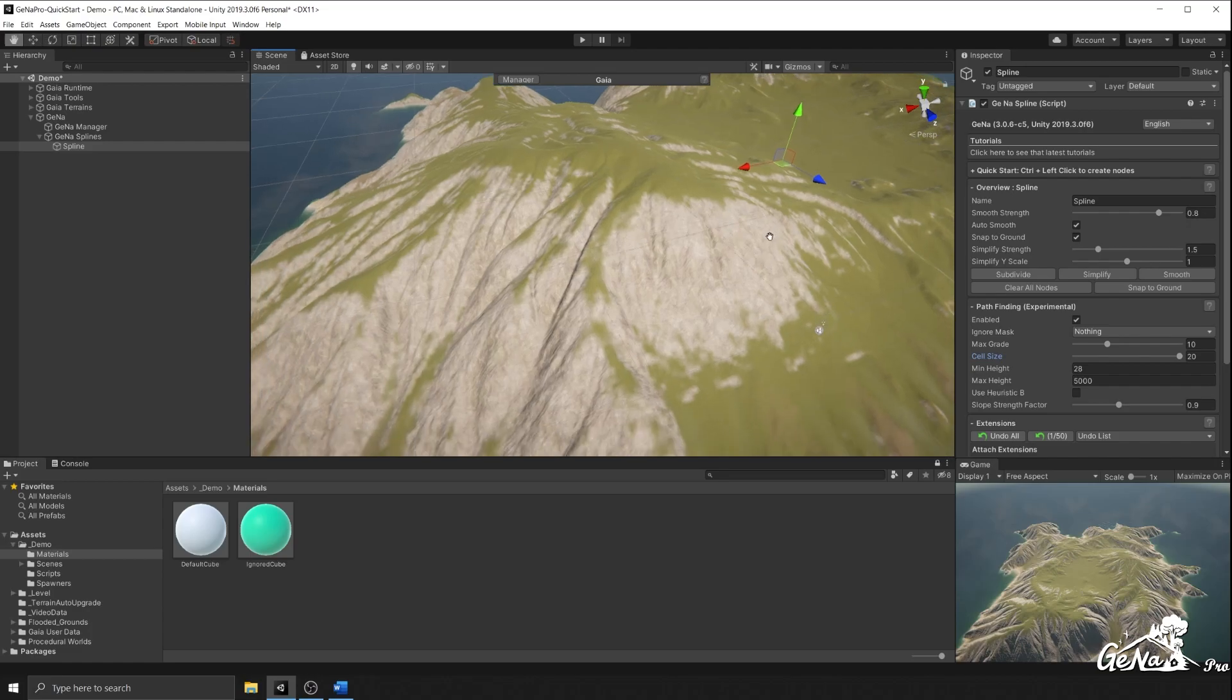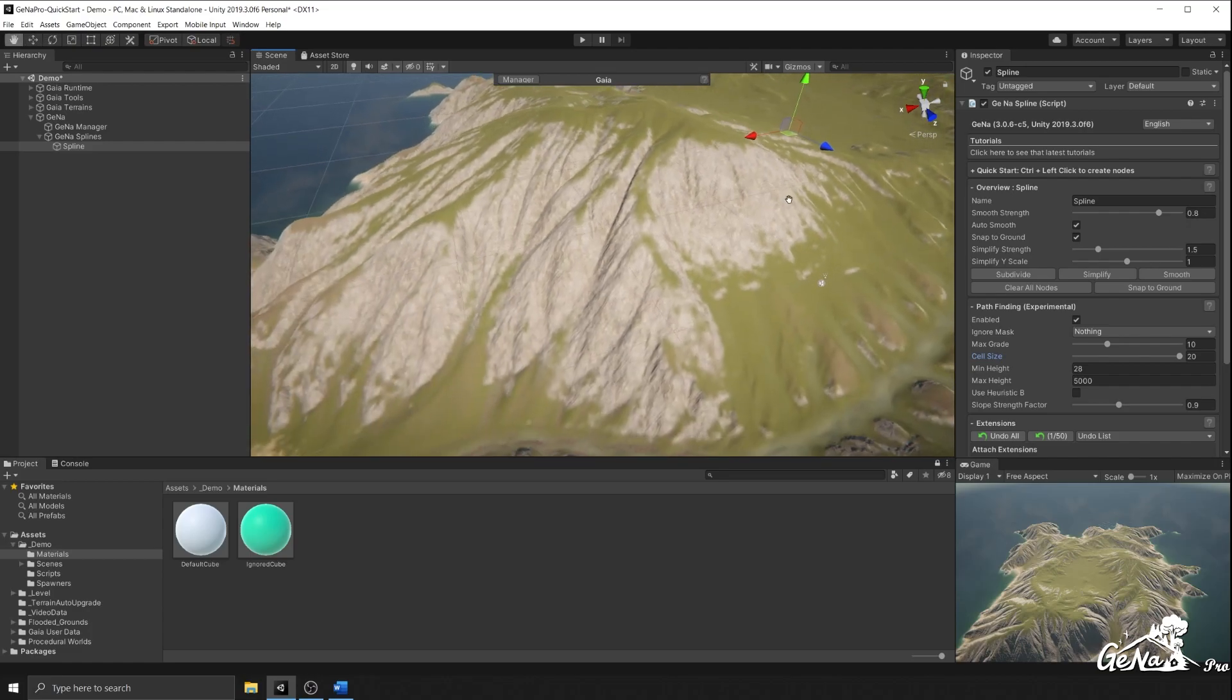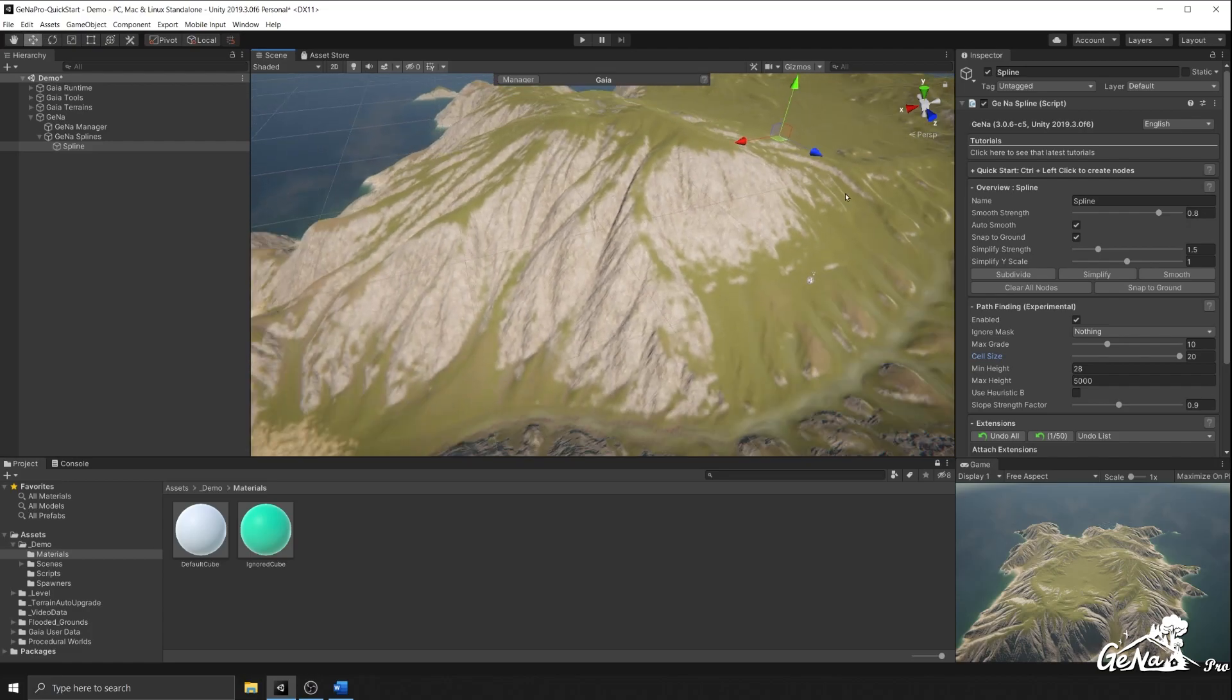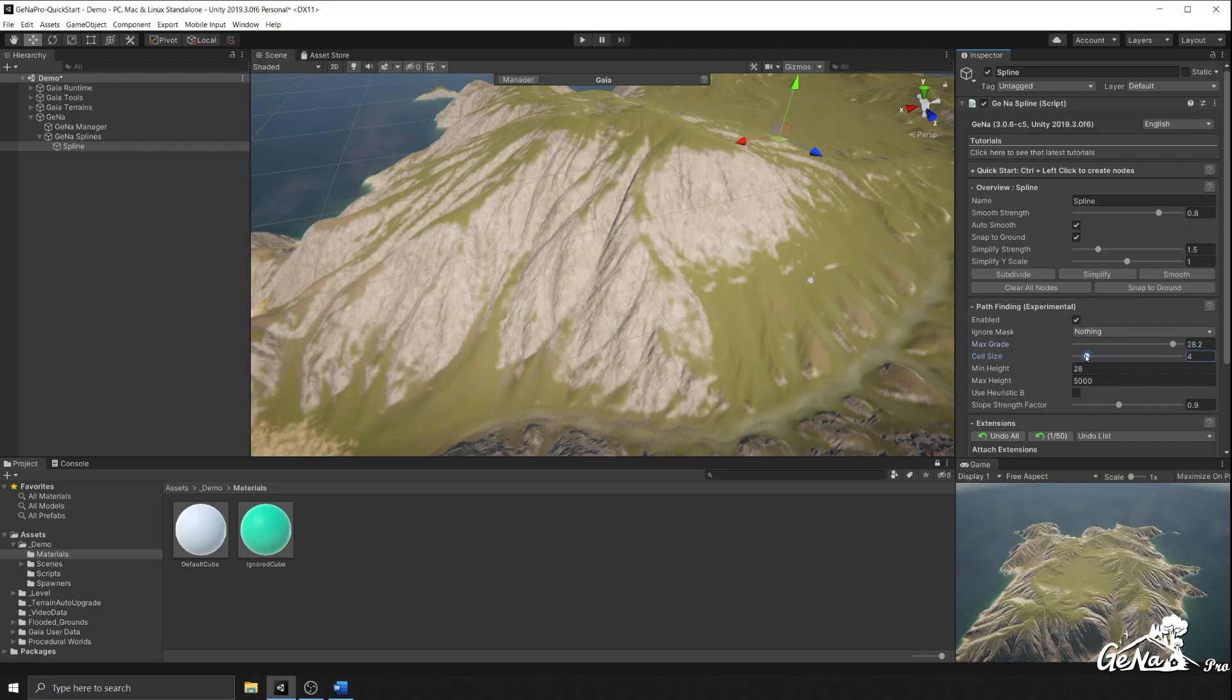Now let's say we wanted to create a footpath that goes around this mountain in a very specific way. We would increase the max grade and we'd lower the cell size. That way we can go around slopes but we can also become very accurate with our pinpoints.